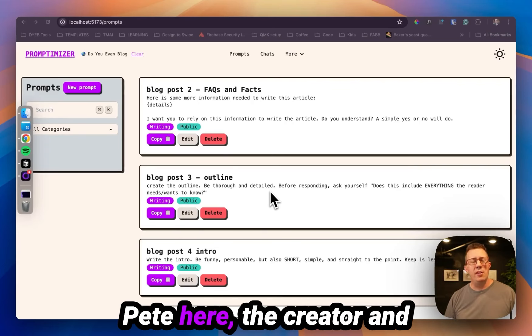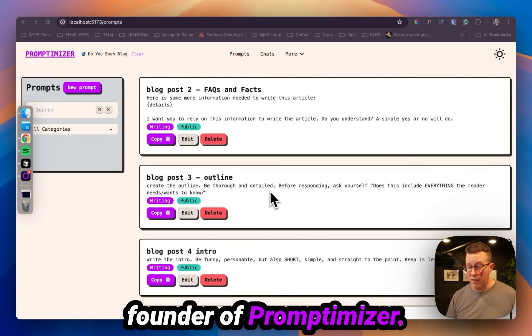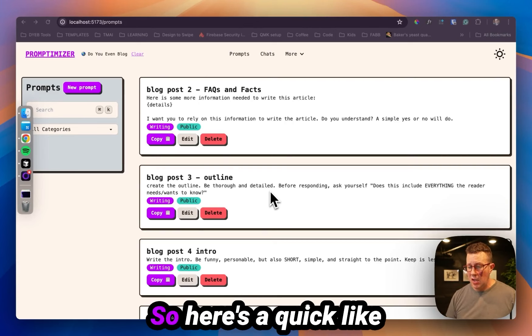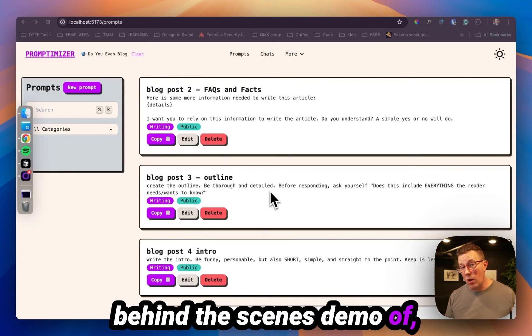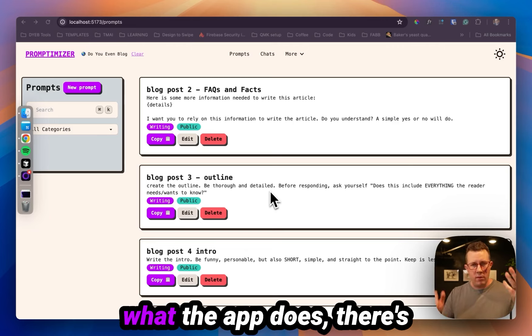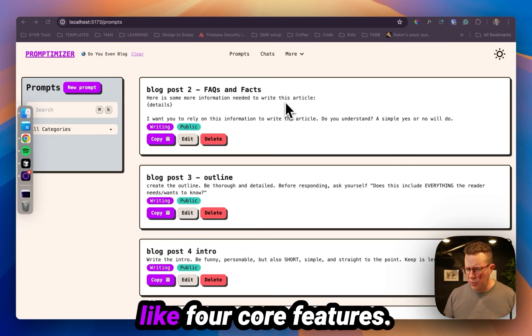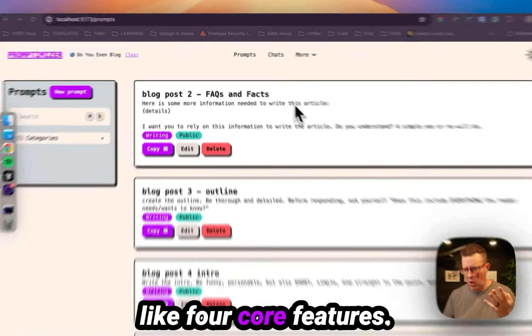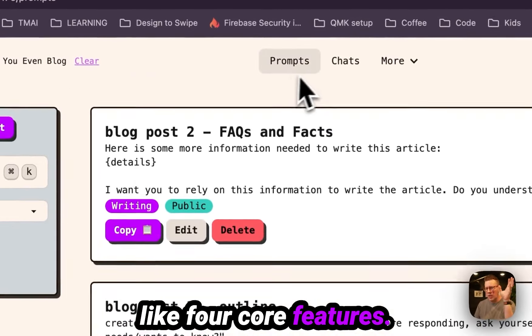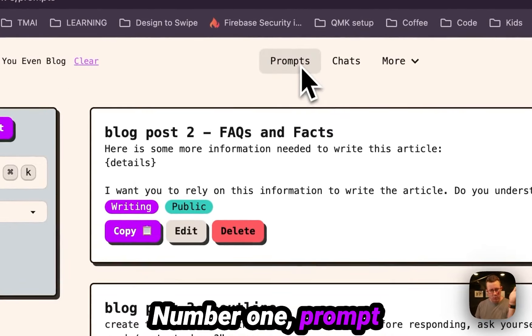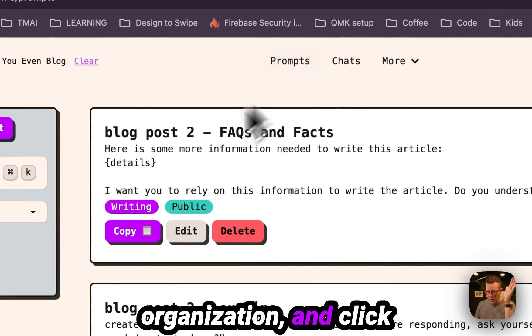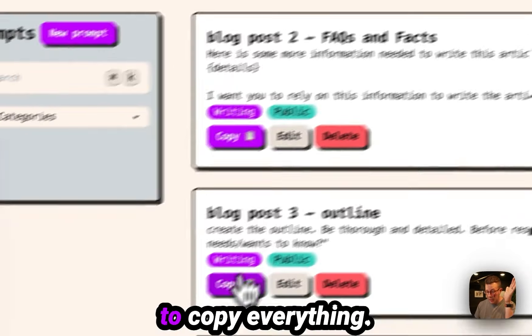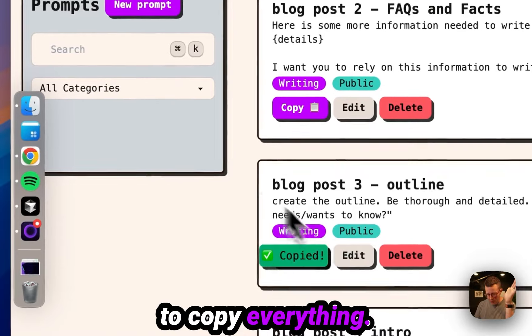Hey, Pete here, the creator and founder of Promptimizer. So here's a quick behind the scenes demo of what the app does. There's like four core features. Number one, prompt management and organization and click to copy everything.